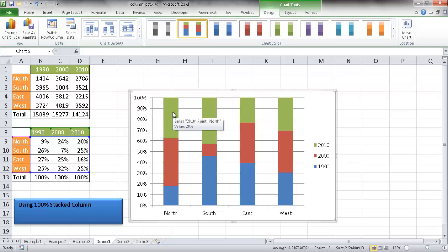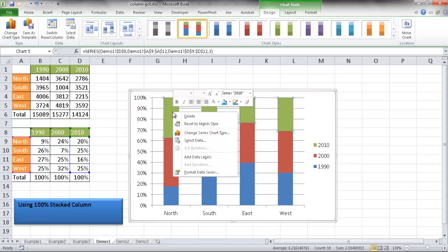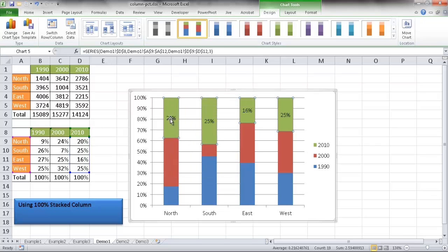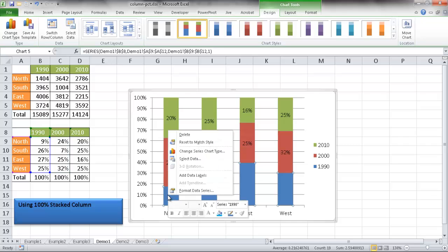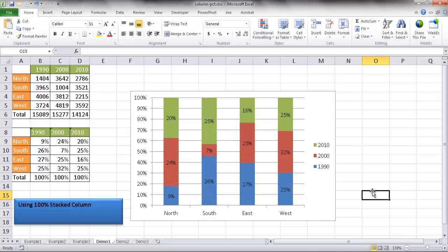I right-click each series and choose Add Data Labels. That gives data labels for 2010, then for 2000, and so on for each series. This gives me the 100% stacked column chart with percentages displayed inside each column segment.